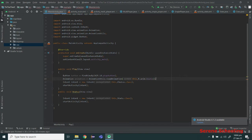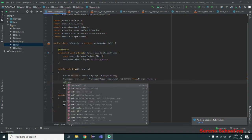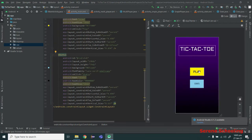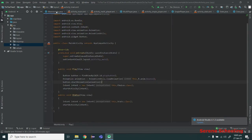Now our animation object has been created. To start the animation, simply use your button and call the startAnimation() function, passing your animation object. Now whenever you run this app and click this button, the button will bounce. An animation has been added to our button.